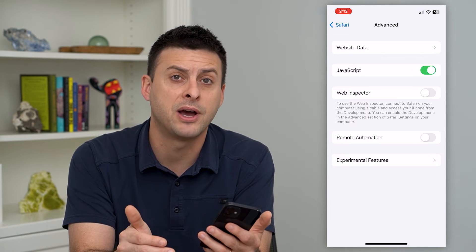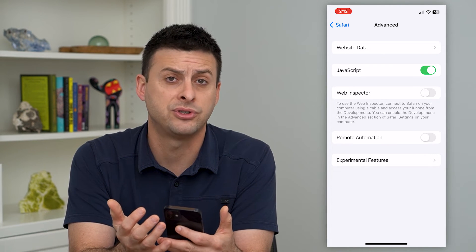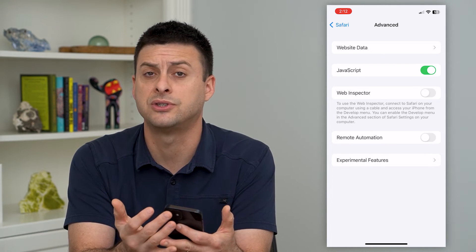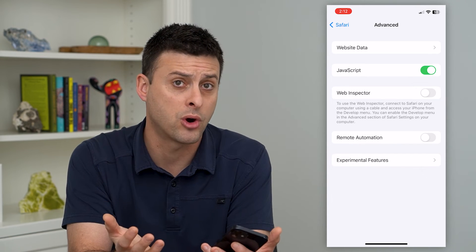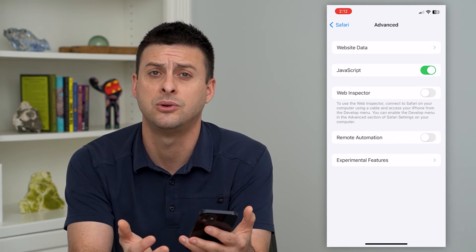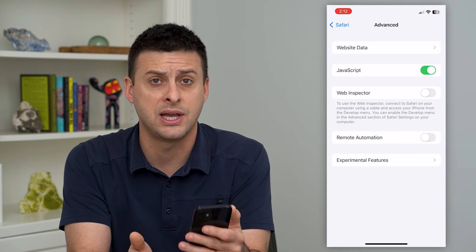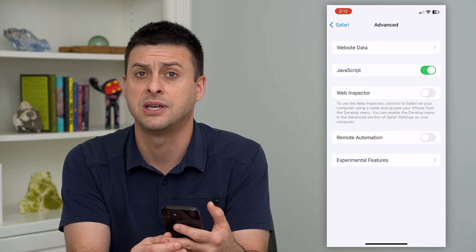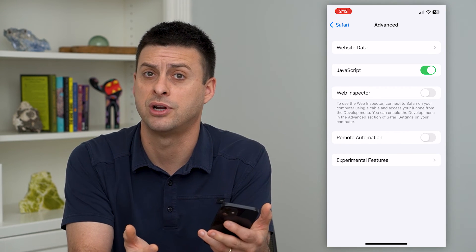Now, keep in mind, JavaScript allows some websites to operate how they normally would or how you expect them to, but it also slows down some websites and your phone a bit, so it's kind of a trade-off.